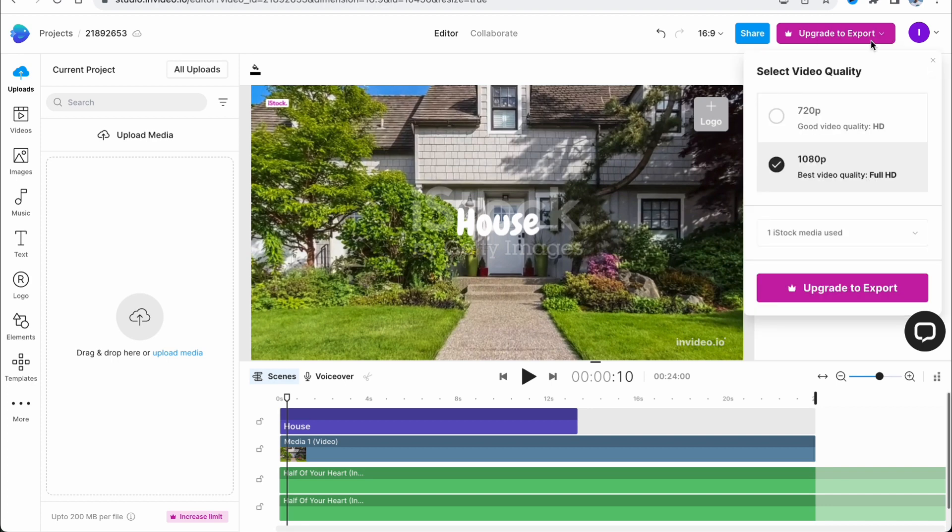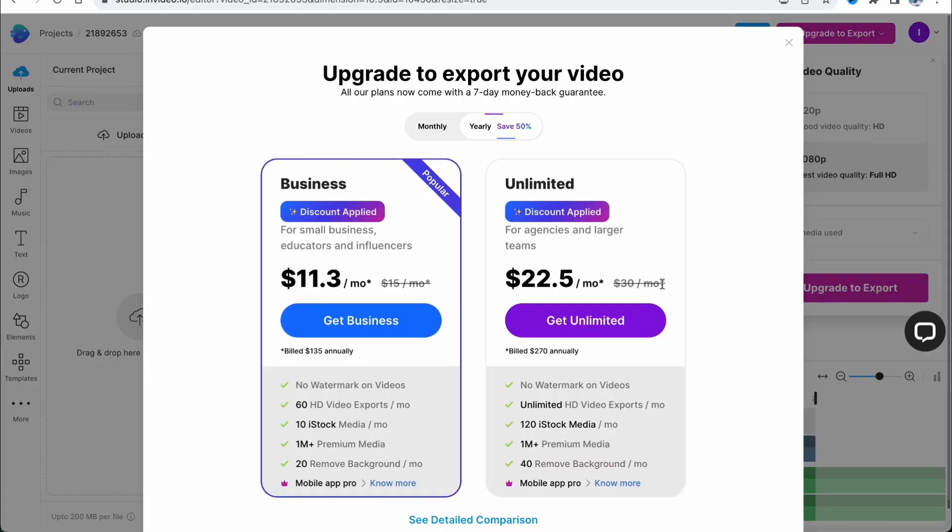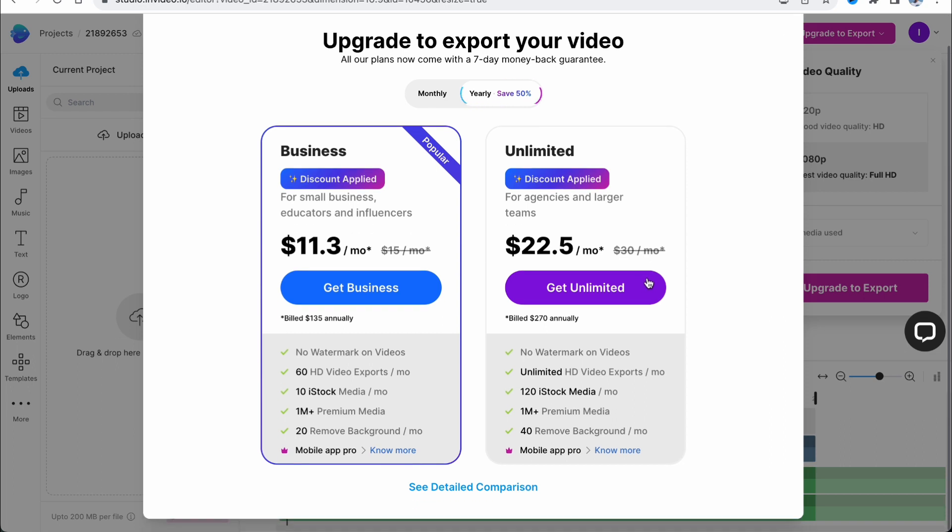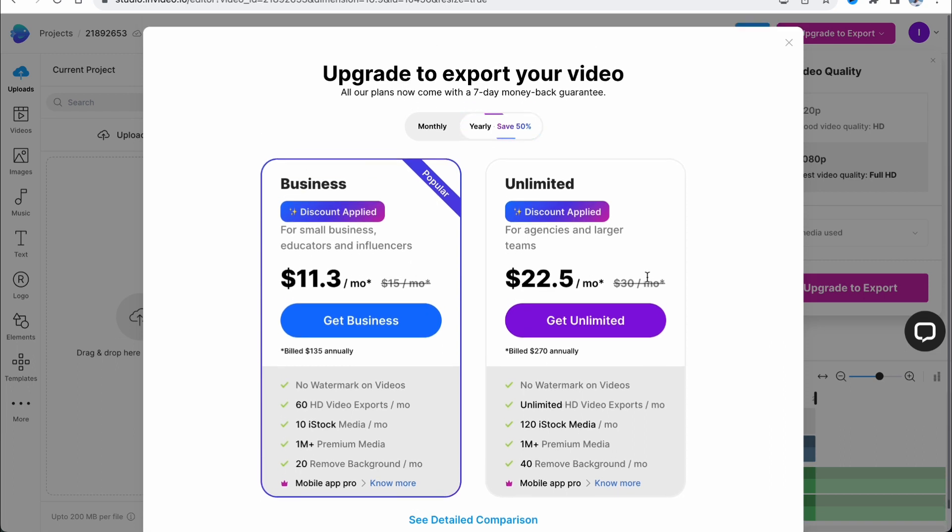It means that if you click on this icon right here, you can select the quality you'd like to export. Basically, you need to click on 'upgrade to export.' After that, you need to know that...